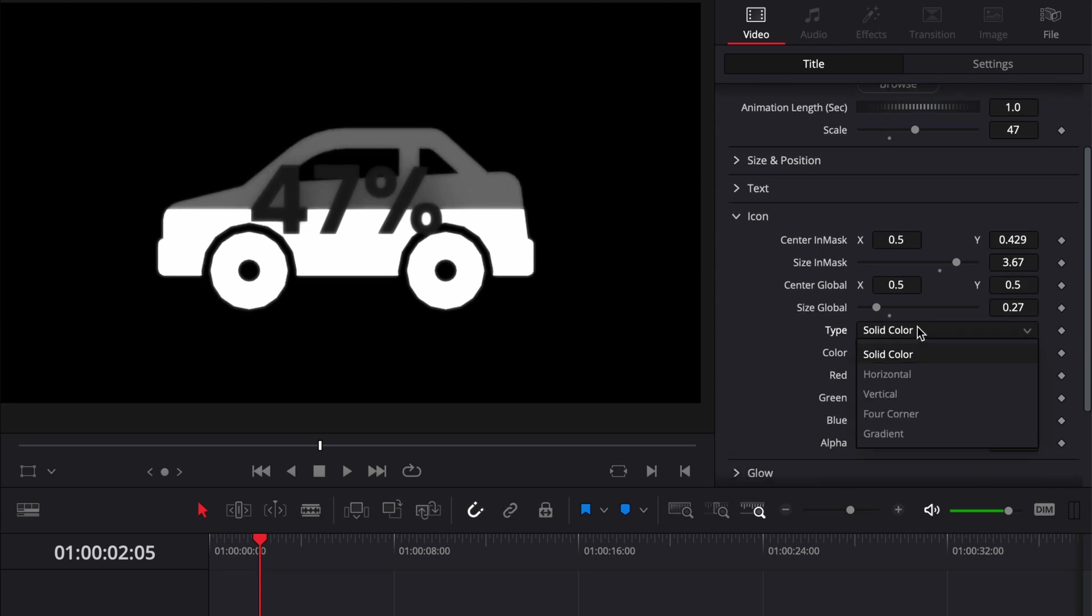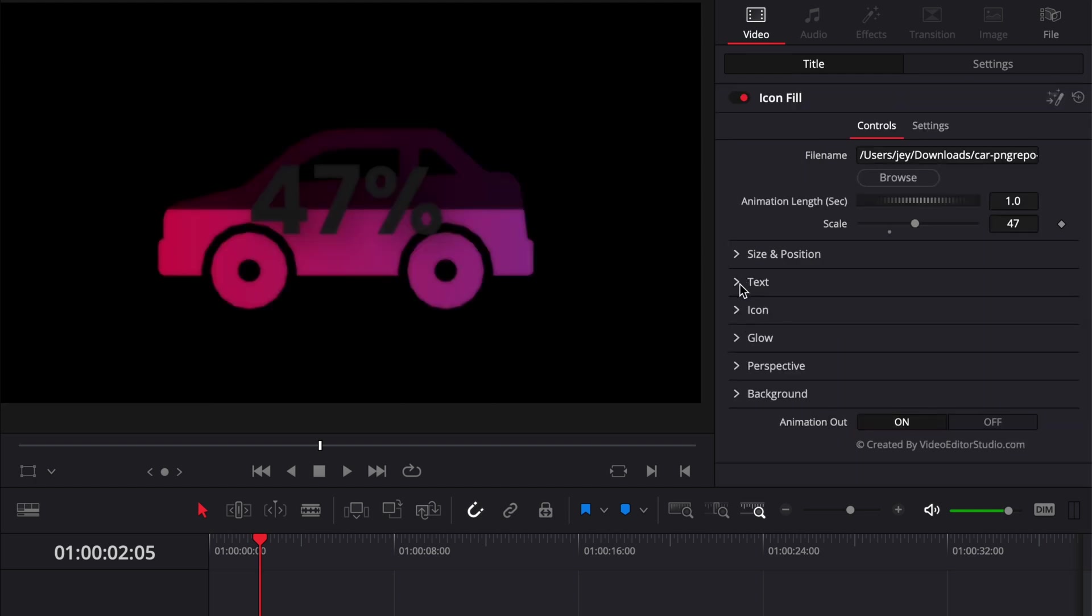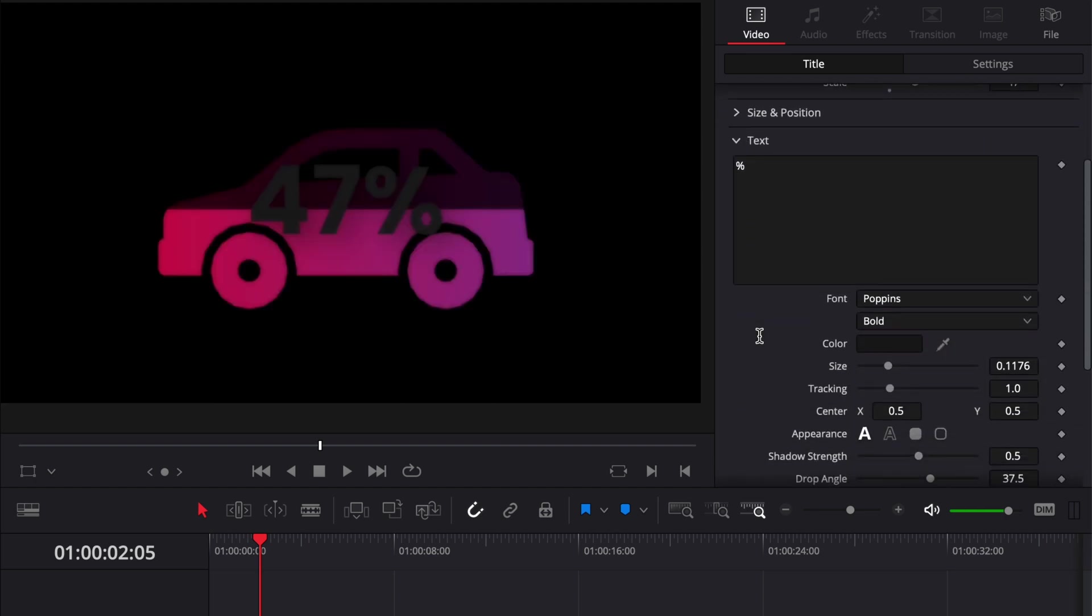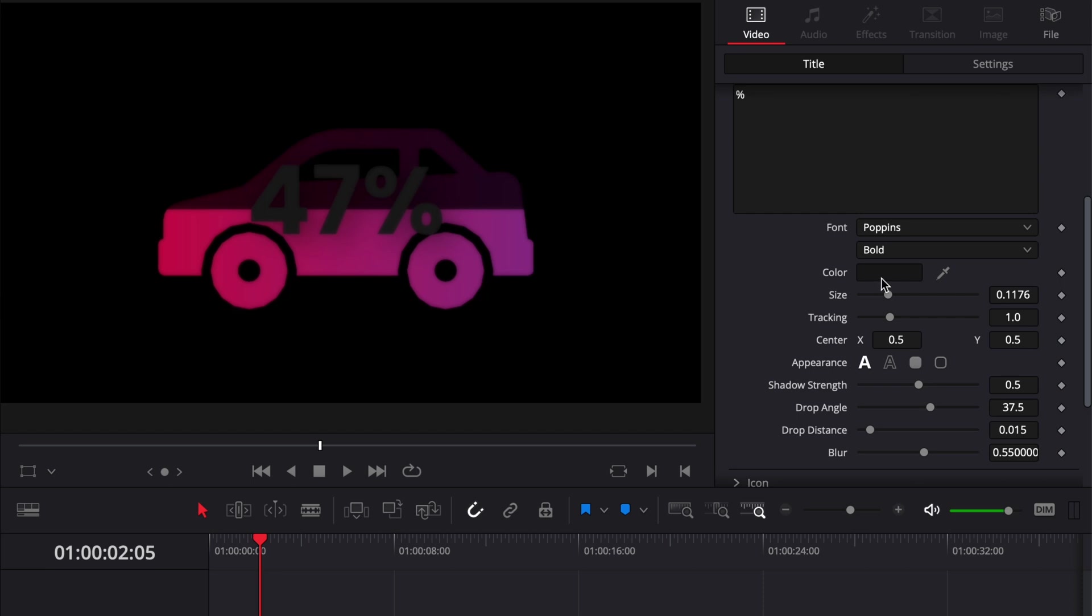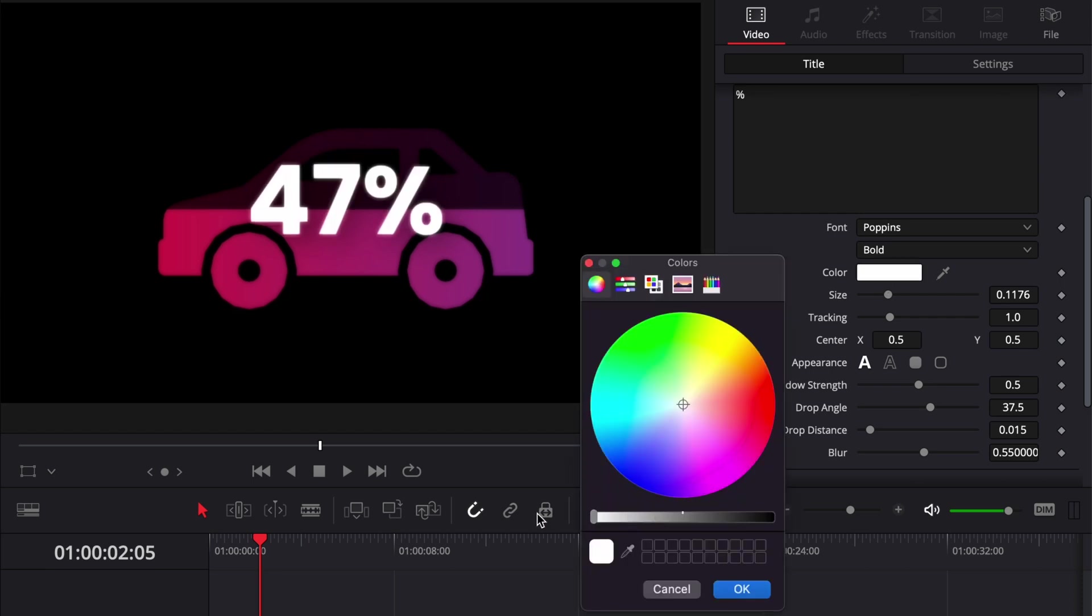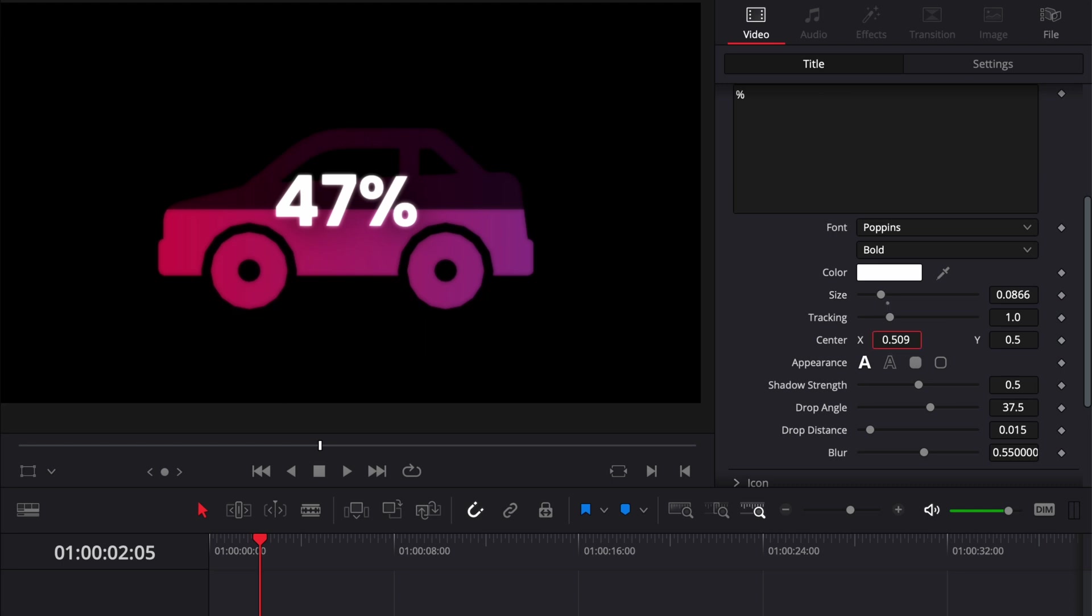Same goes for the text. Here in the Text dropdown we could switch the font, we can switch the color—so right now we're just going to select white—we can adjust the overall size and the position. Here I'm just going to center it a bit more on the logo.